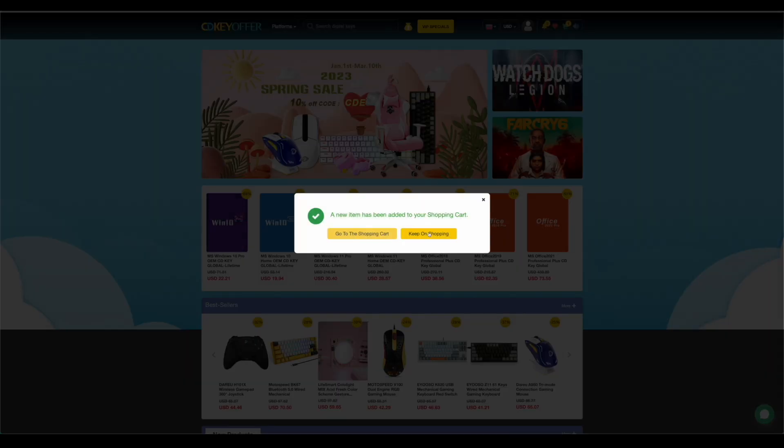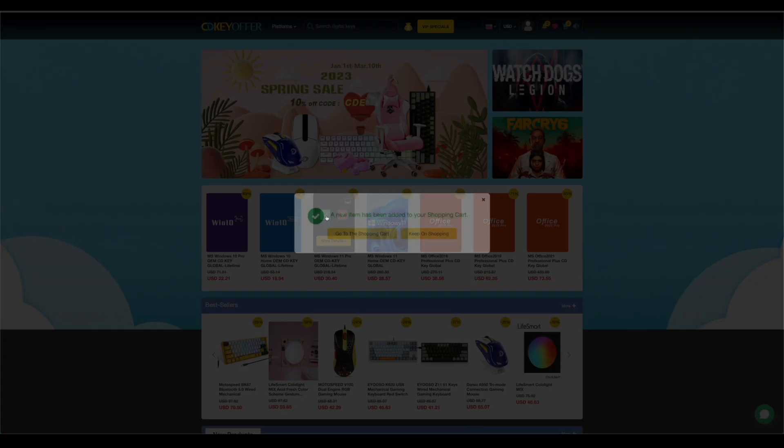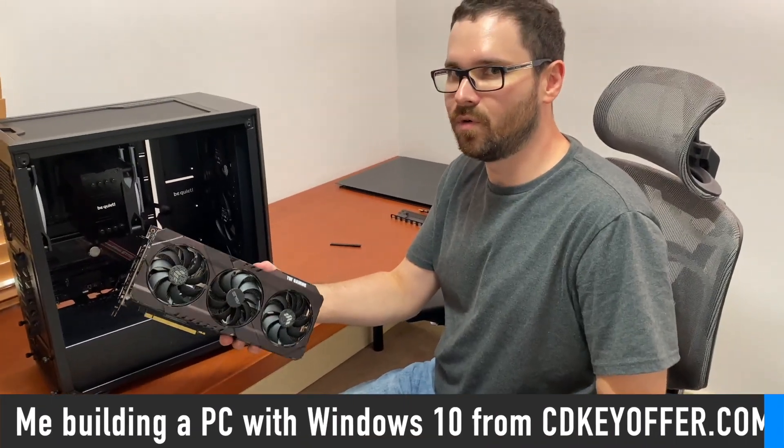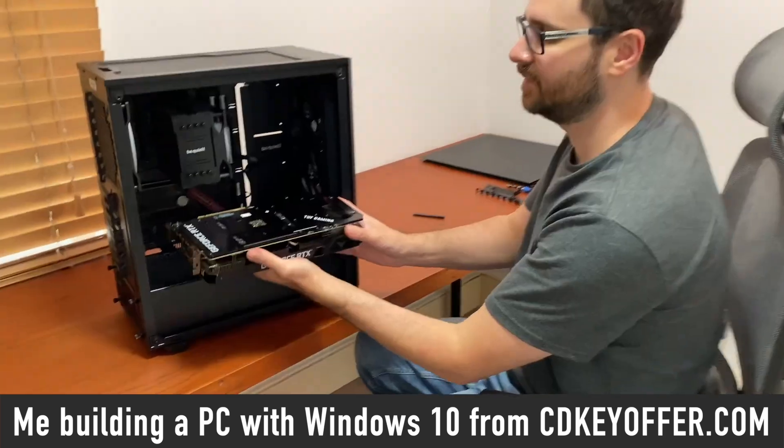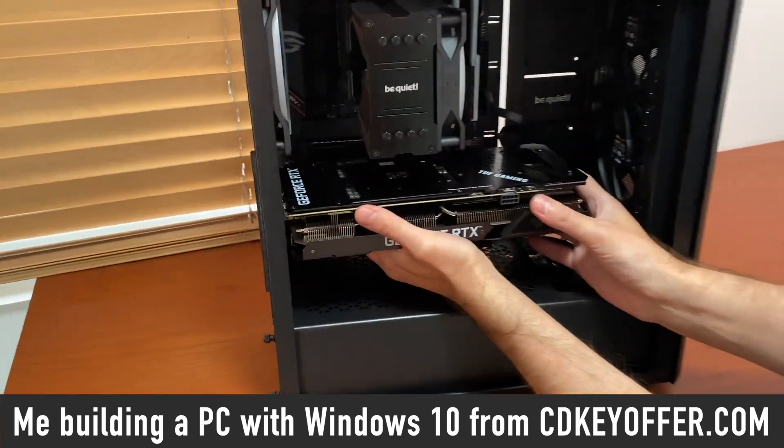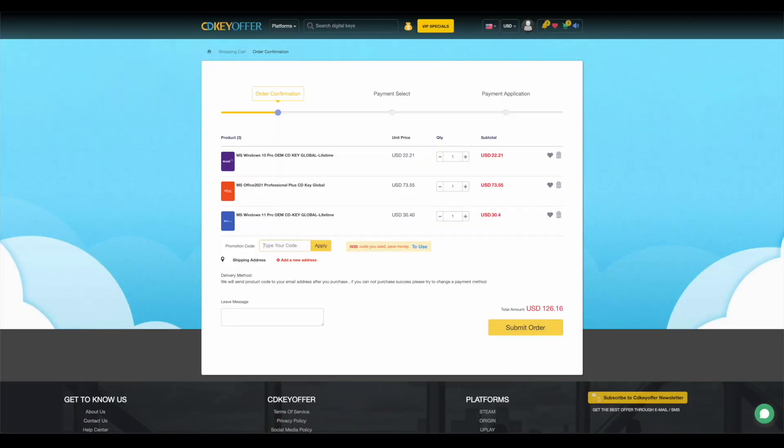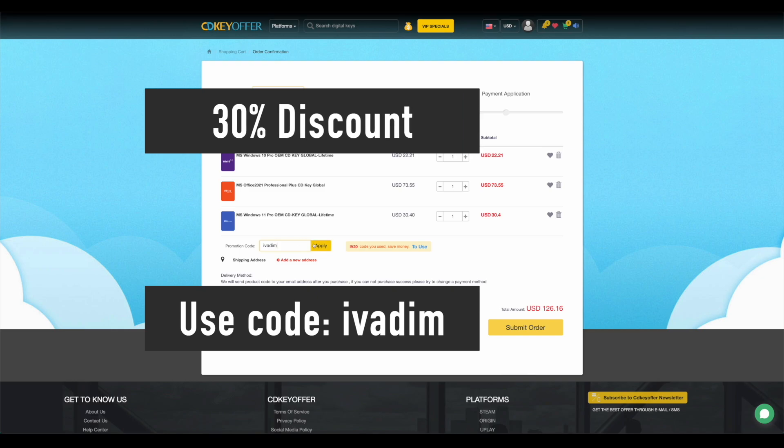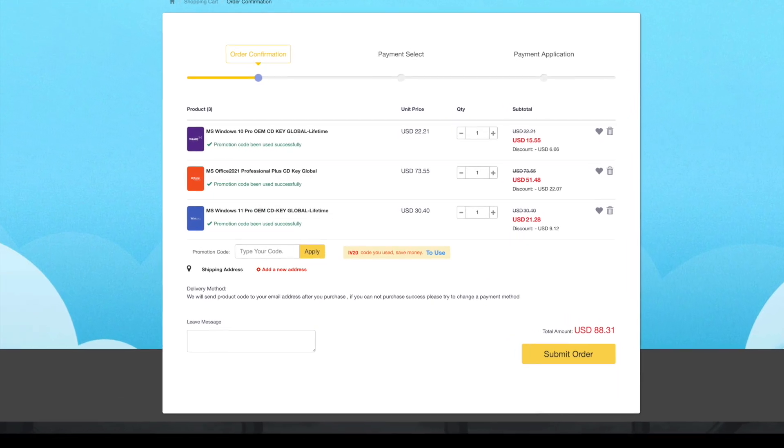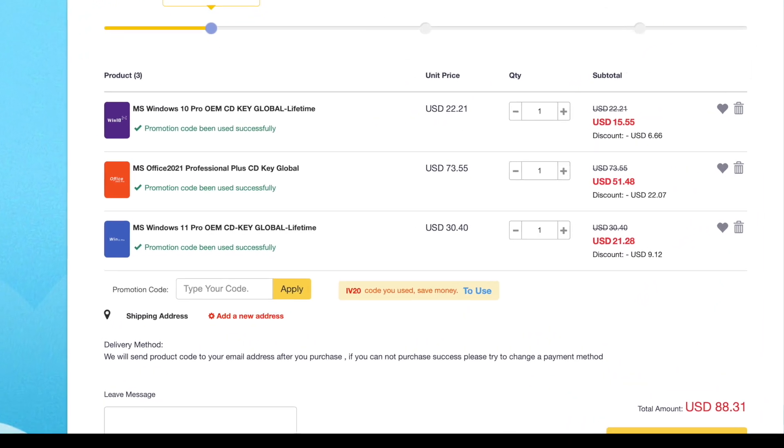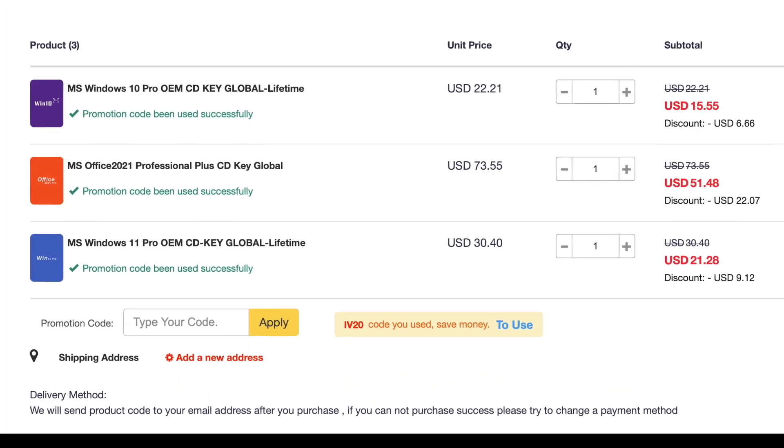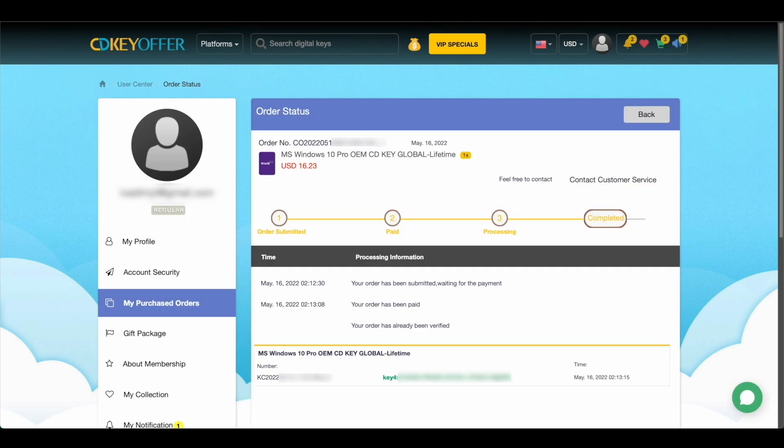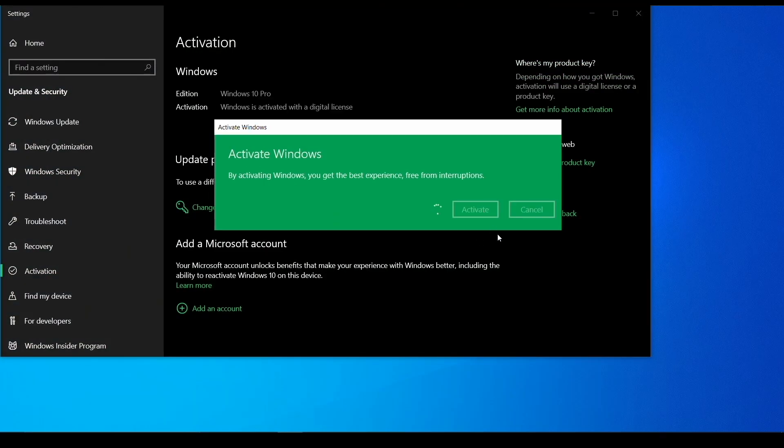CDKeyOffer.com is my number one choice for when I need to buy cheap Microsoft software keys. They are a reliable provider of affordable keys to me, my friends, and the channel community for over two years now, so highly recommended. Use my discount code IVADIM to get 30% off an already amazing price and grab yourself a Windows 10 Pro for $16, Windows 11 Pro for $23, or Office 2021 for just $52. You can use PayPal for fast and secure payment and get your key instantly. Links to all these products are in the description below.